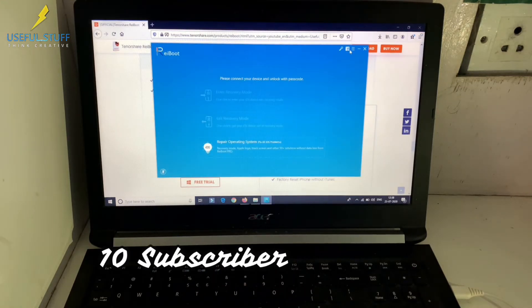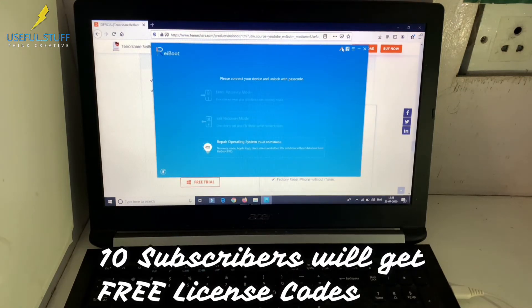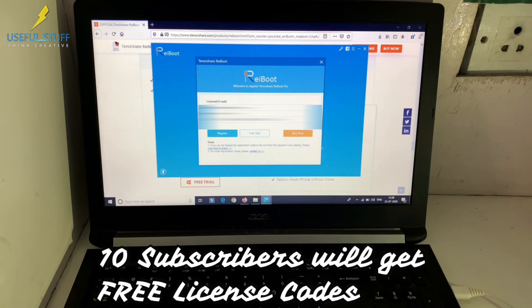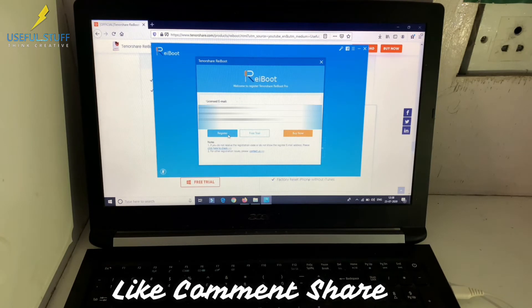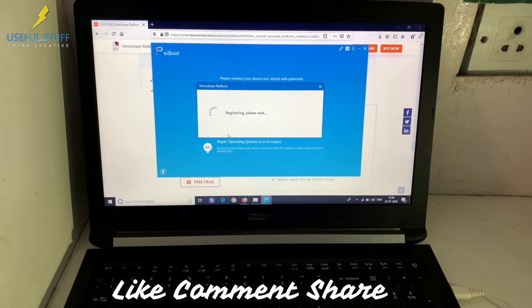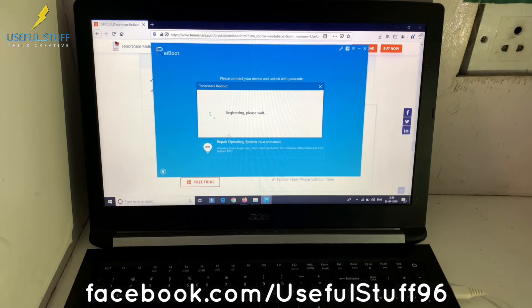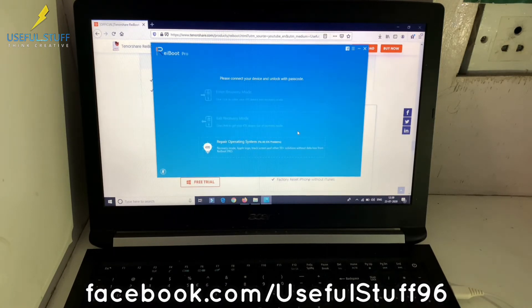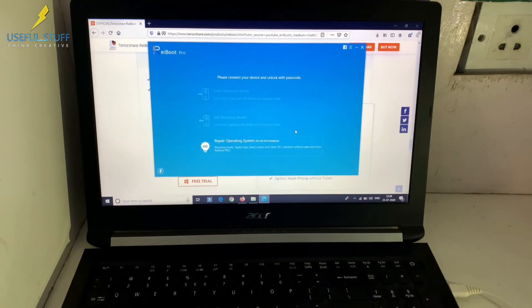Wait! 10 of my subscribers who comment in this video will get free license codes. So make sure you are subscribed and comment on this video. Also follow our Facebook page as we will DM you the license code.